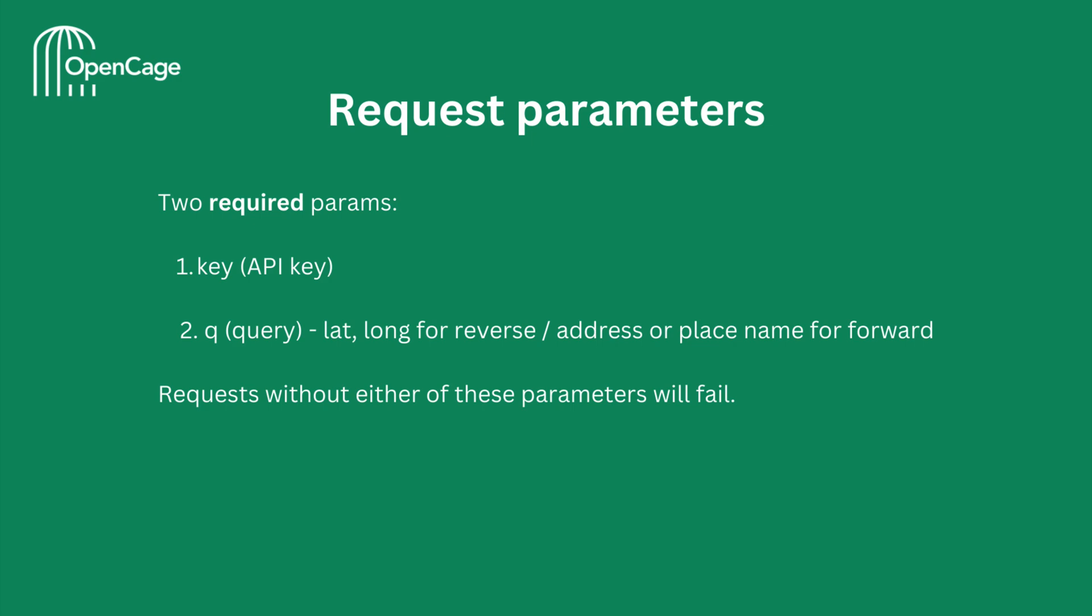There are two required parameters when making any requests to the OpenCage API. The first one is your API key, denoted by the keyword key, and the other is a query string, denoted by Q. For reverse geocoding, Q will be the coordinates, the latitude and longitude. And for forward geocoding, Q will be the address or place name.